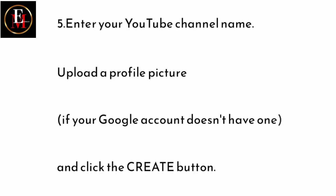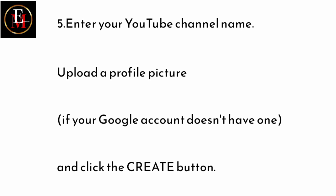Step number five. Enter your YouTube channel. Enter your YouTube channel name. Upload a profile picture if your Google account doesn't have one. Click the create button. So, if your channel or your Google account does not have a name...